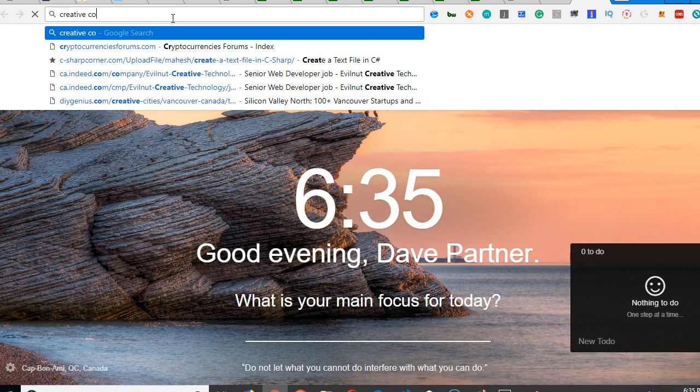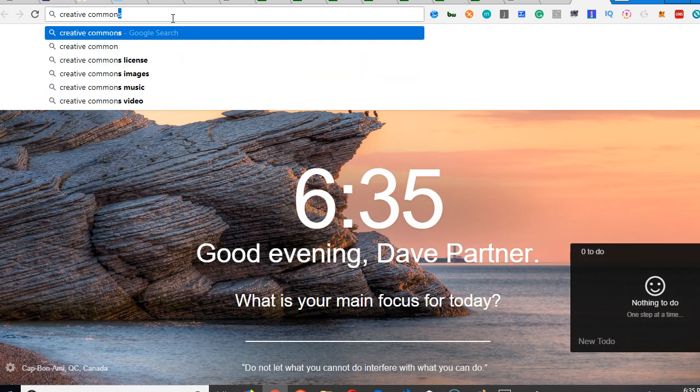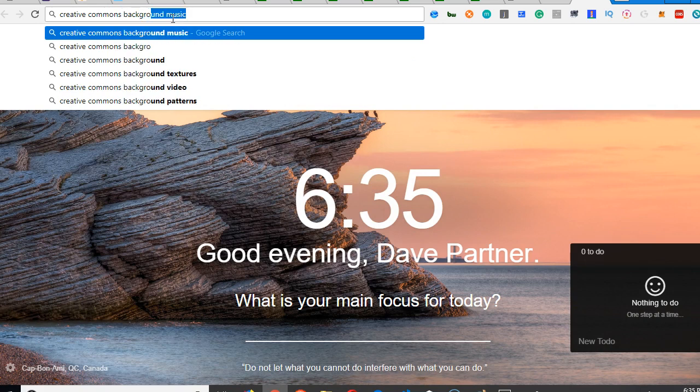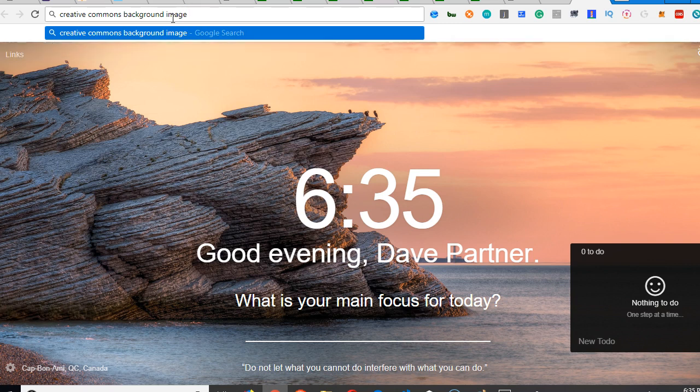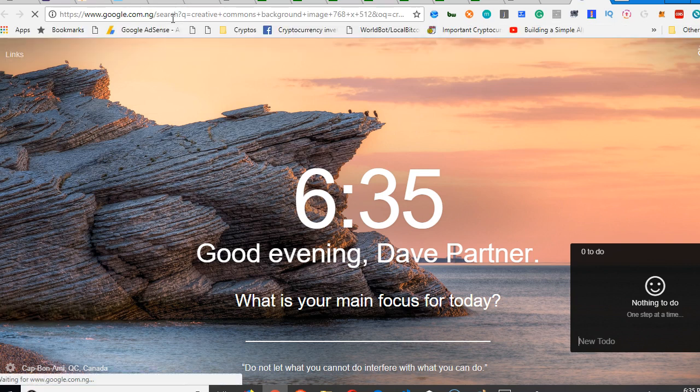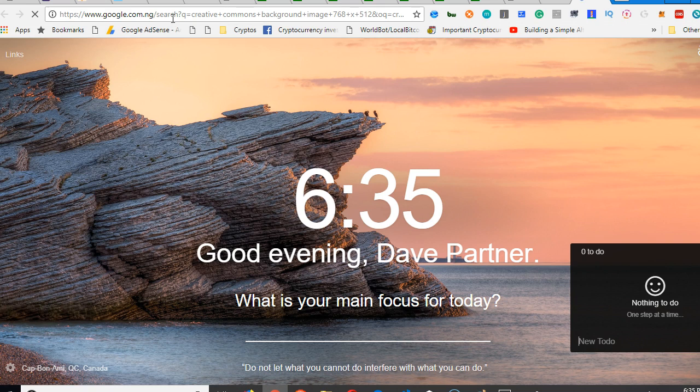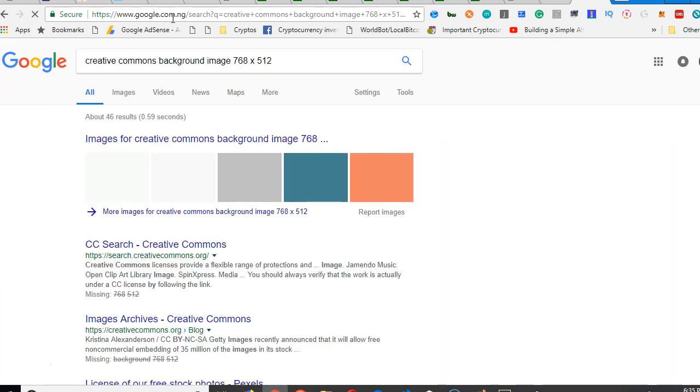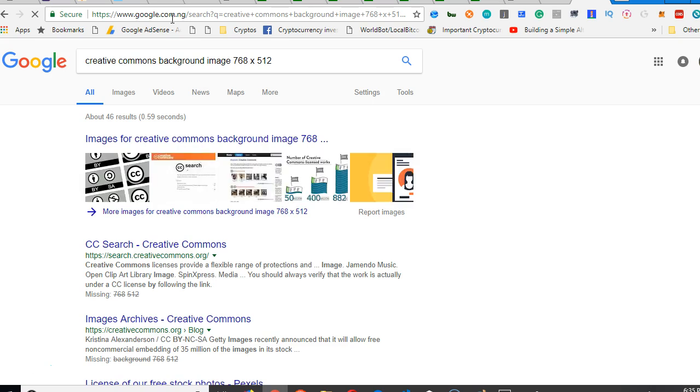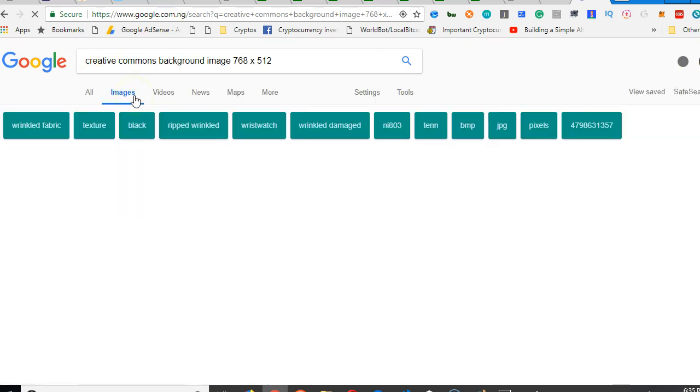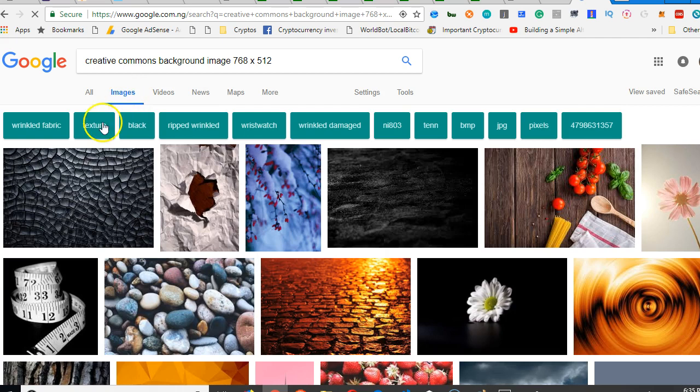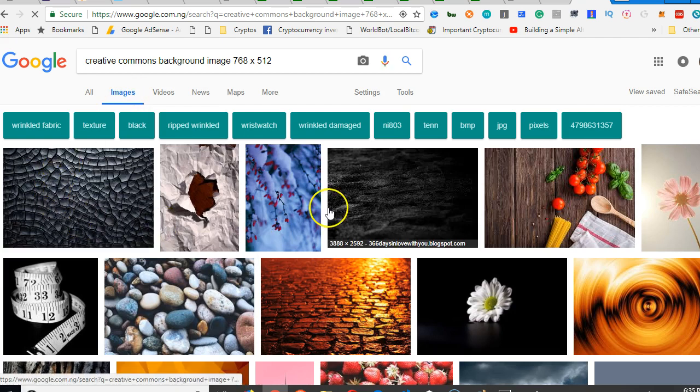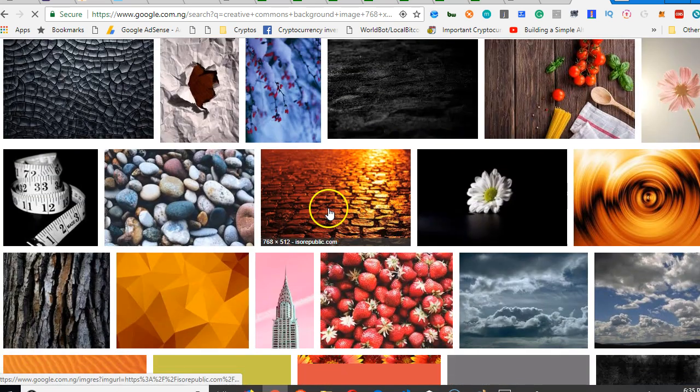I've opened it and search for creative commons, commons, background, background, image. So creative commons is, any image that is uploaded under creative commons is free for use. Whether you want to use it to make money or whatever. In this case, we're using it just to design a site. So any image that is under creative commons, you can always use it.